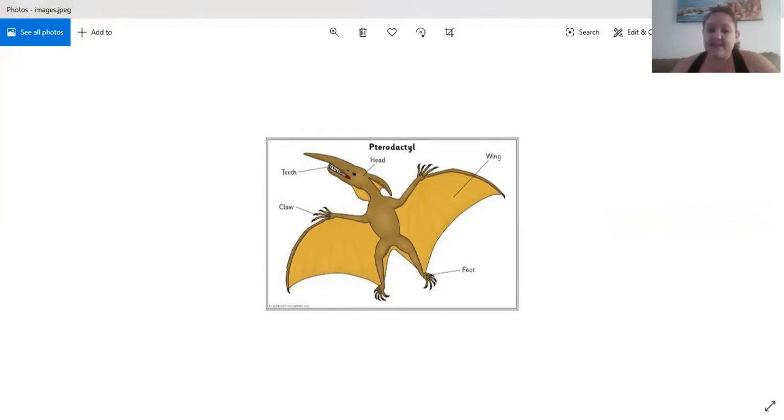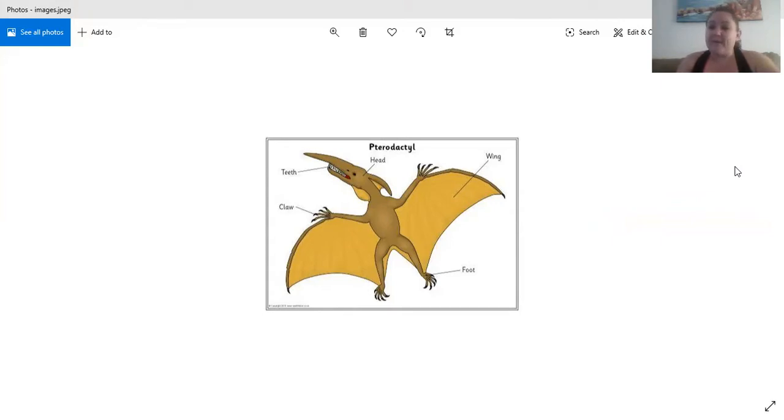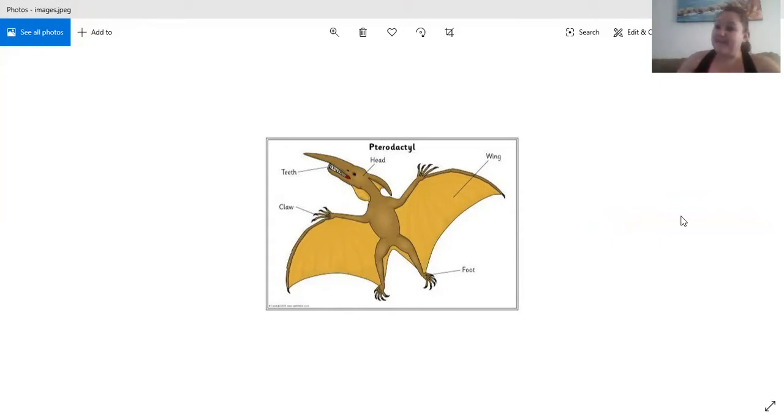Now you know everything there is to know about a pterodactyl. He's very cool and I hope you enjoy today's activities, and I'll be back tomorrow and then we'll talk more about everything. See you then. Bye.